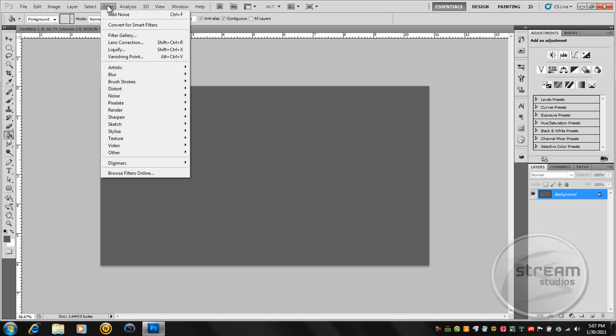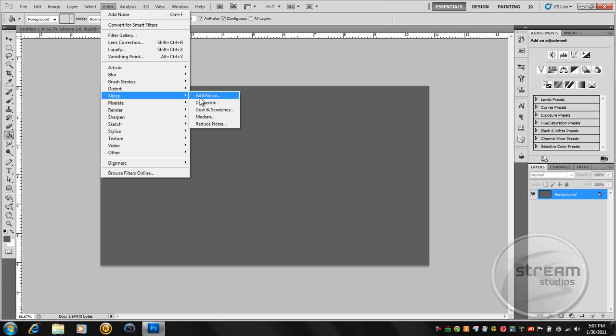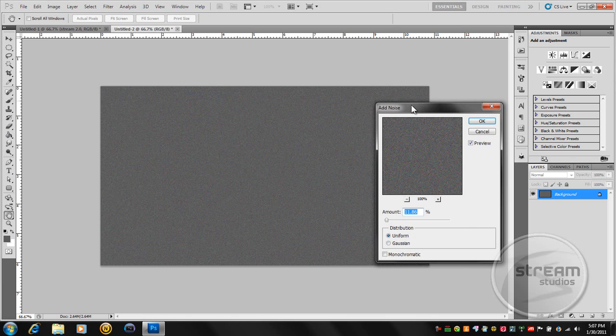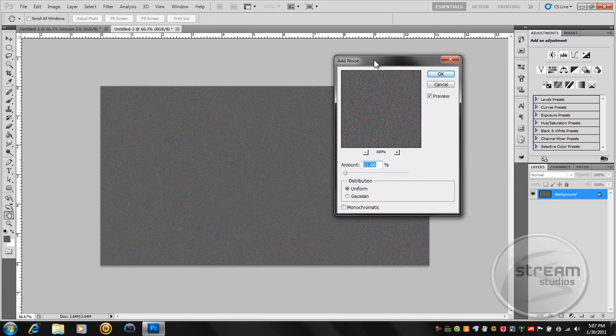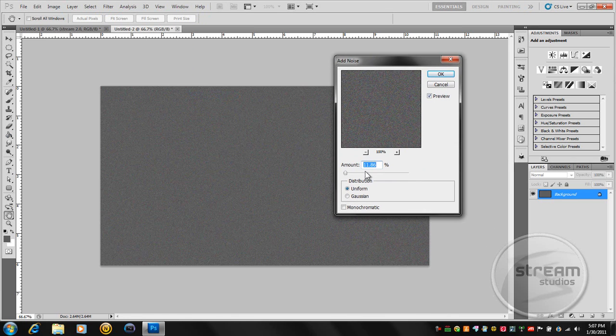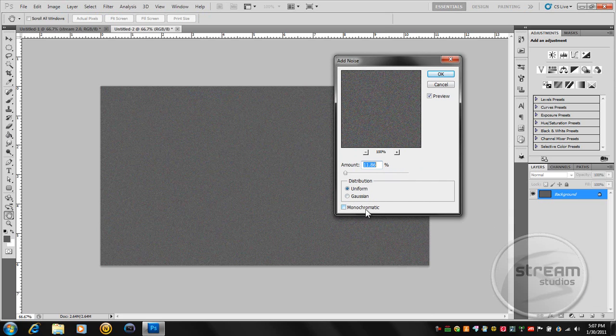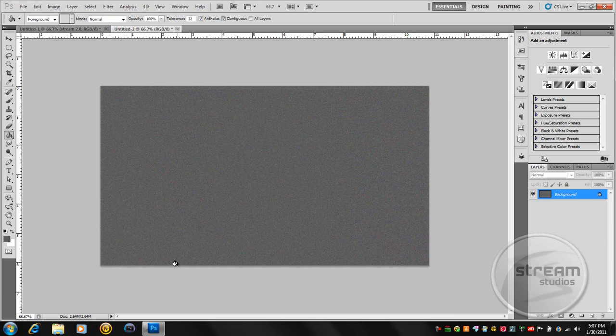And now we're going to go to Filter, Noise, Add Noise. And I have the amount at 11.86, the distribution uniform, and monochromatic checked off. And press OK. So now we have our background.